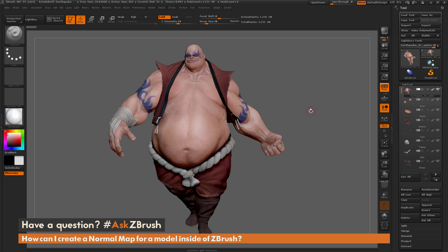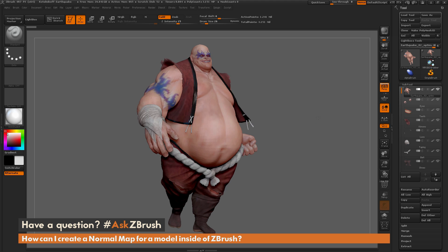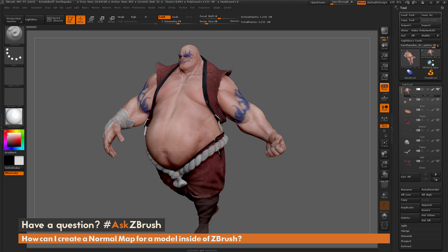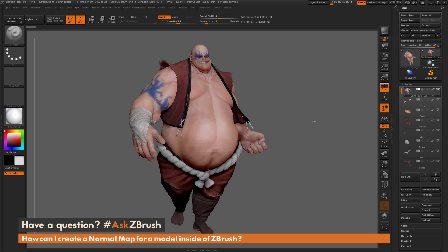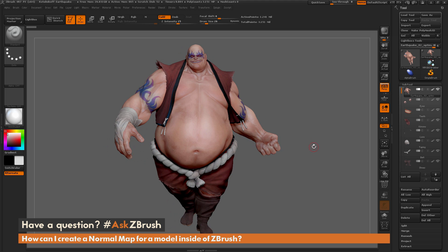This is Joseph Drust, and welcome back to another episode of Ask ZBrush. We had a question sent in asking: how can I create a normal map for a model inside ZBrush? I just have ZBrush loaded up with the Earthquake model here, and the question is asking about creating a normal map inside ZBrush.